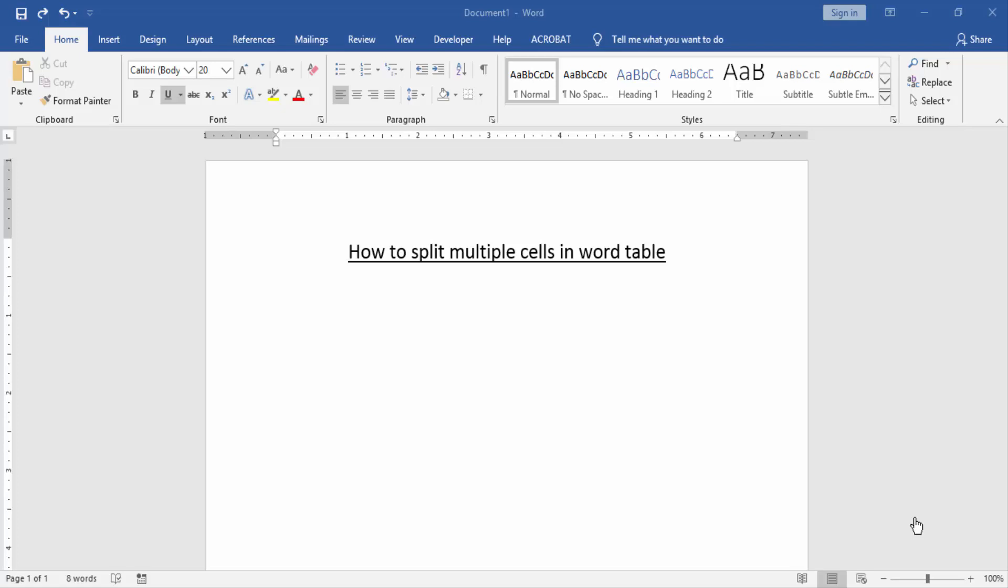Assalamualaikum, hello friends, how are you? Welcome back to our new video. In this video I am going to show you how to split multiple cells in Word table. Let's get started. First we have to open a Word document.